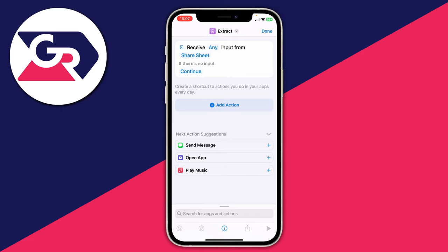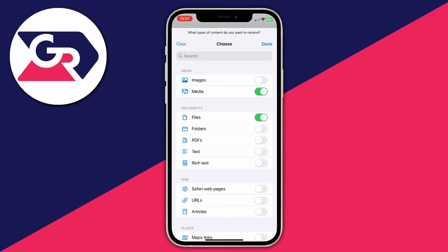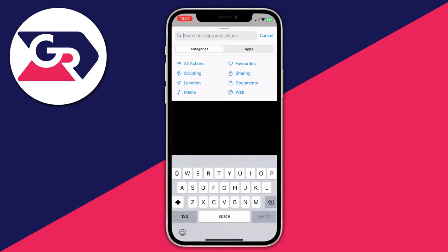Now tap on 'Receive' where it says 'Any' — you'll see 'Receive any input from a share sheet'. Tap on 'Any', then press 'Clear' in the top left to remove all options, and then just enable 'Media'. You can also toggle them off manually, but Clear is faster. Press Done in the top right.